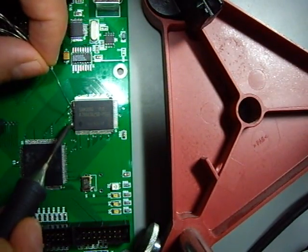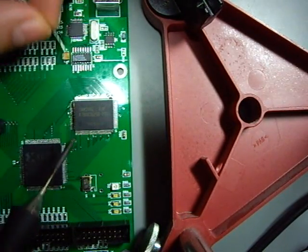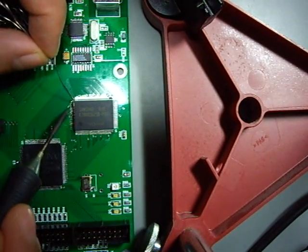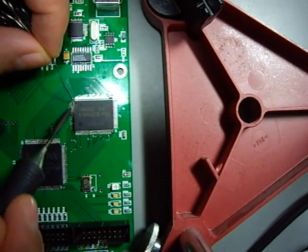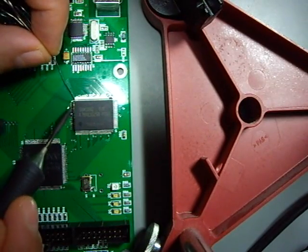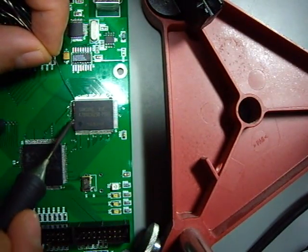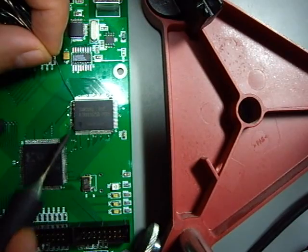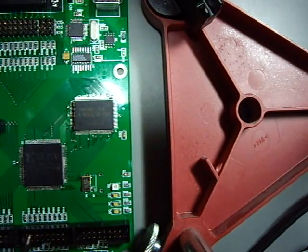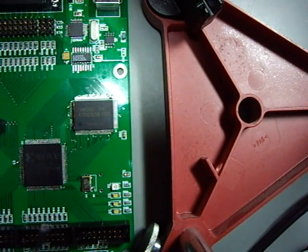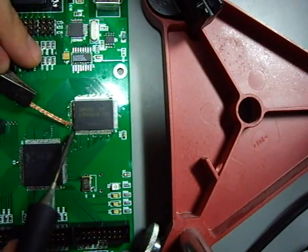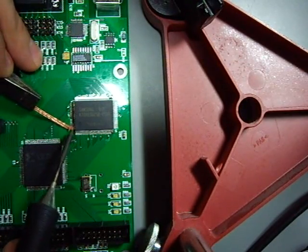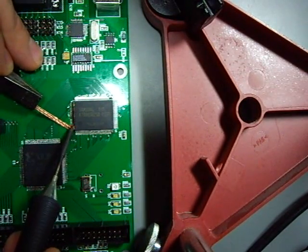The trick is, this is a lead-free PCB, so this is really hard to solder sometimes. Don't use too much, don't use too little. What we have here now are bridges, so I remove those bridges.